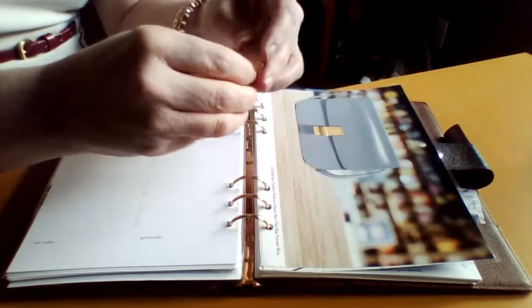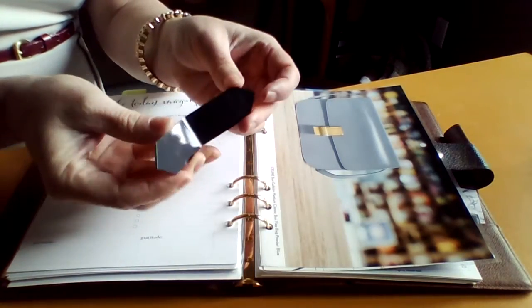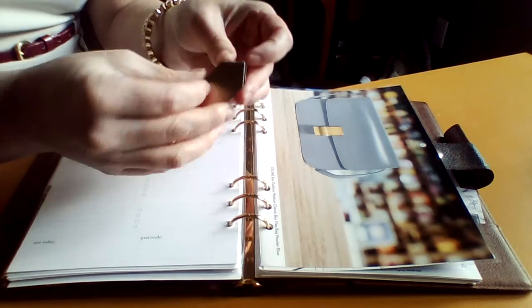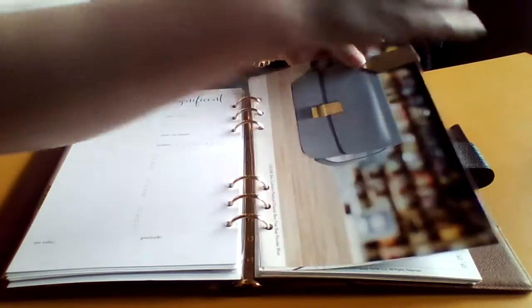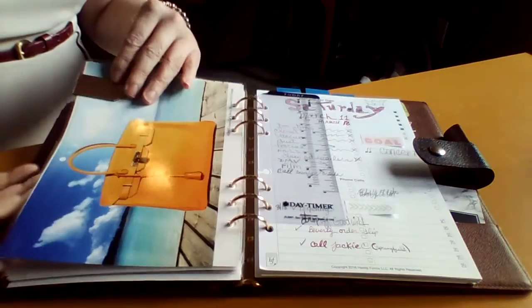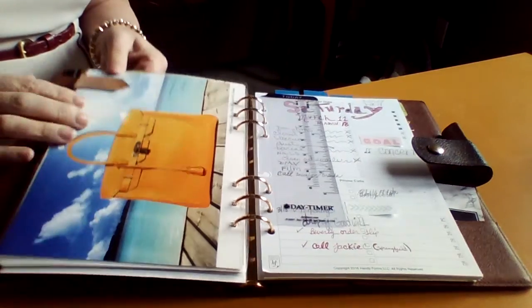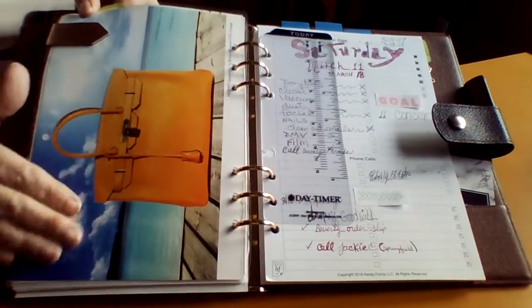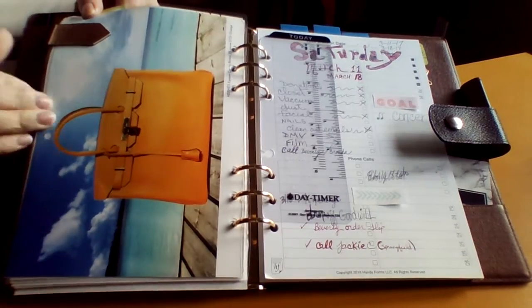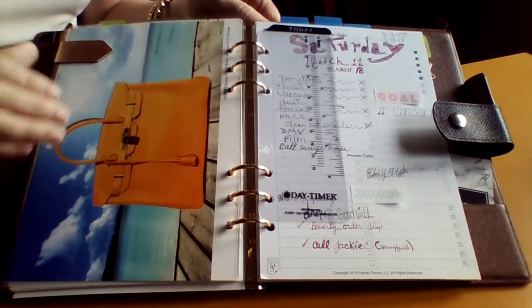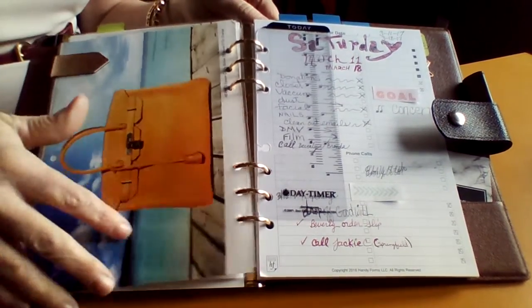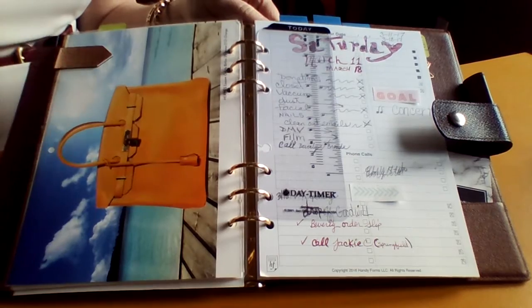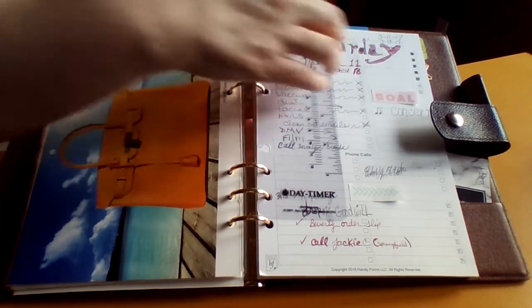This is a magnet also from the dollar spot. More calendar pages that I laminated to give me my dividers. Splash of color.